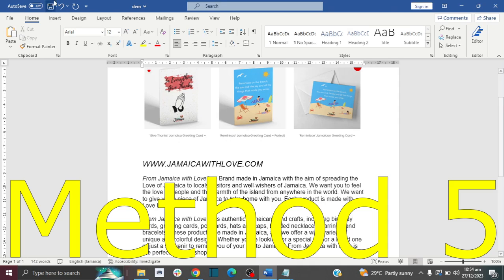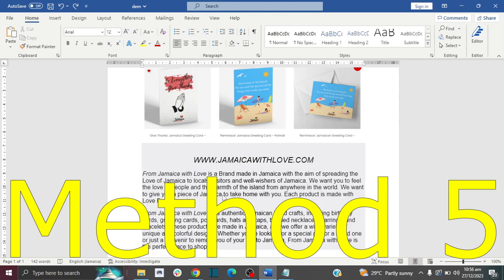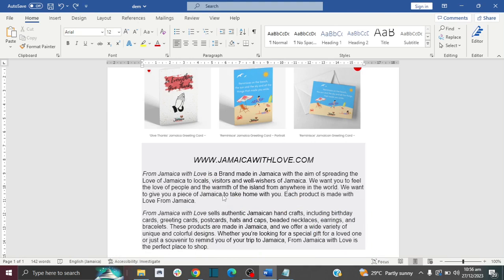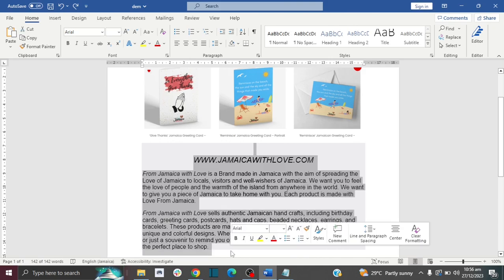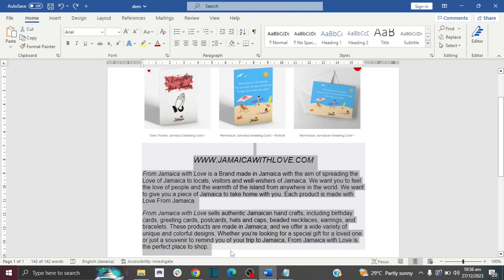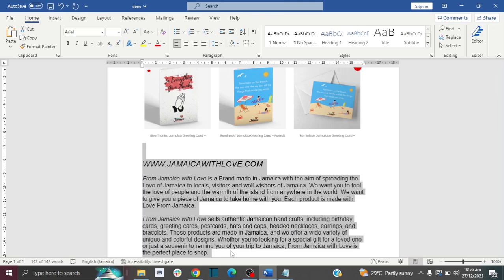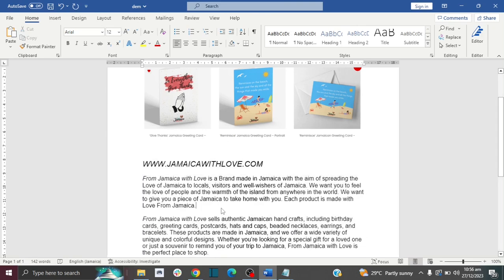For the fifth method, you're going to use your keyboard again. Highlight your text, then press Ctrl and Q. And then there you have it — your gray background has been removed.